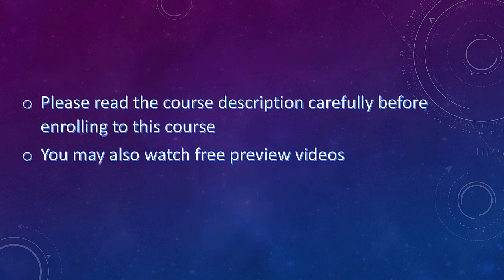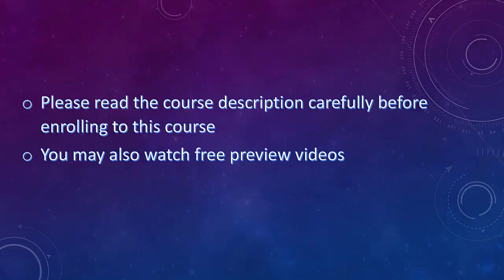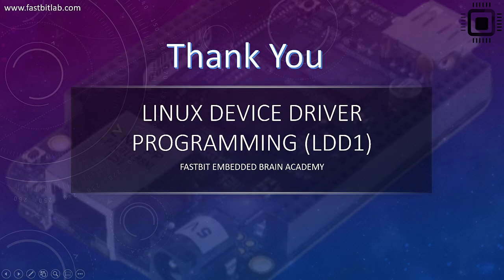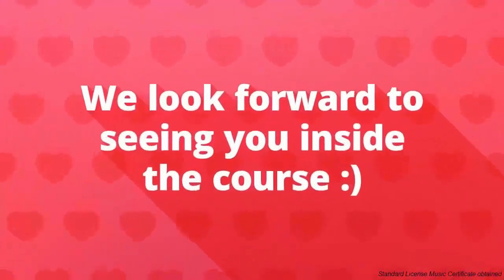So please go through the course description to understand more about this course and you can also watch preview videos before enrolling to this course. Thanks for taking time to watch this video.